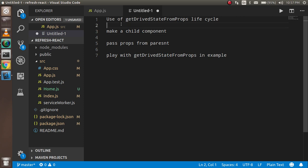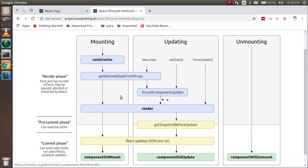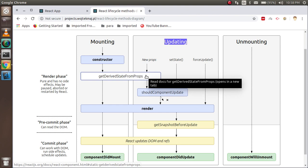So what is the use of this lifecycle method? Whenever you want to update your state before the render method, and the update depends on props, then this will be very helpful. This method is always called before the render method — even when your component is loading for the first time, and even when your component is just updating. When mounting, after the constructor this is called, so if props are coming in and you want to update your state with the props, you can do it here. The same thing happens during updating — this is the first lifecycle method which is called.